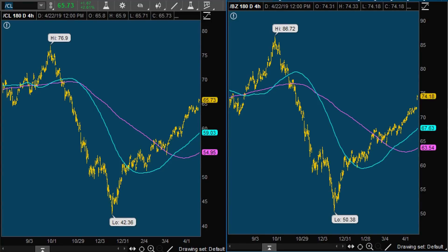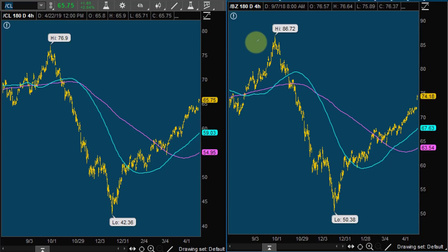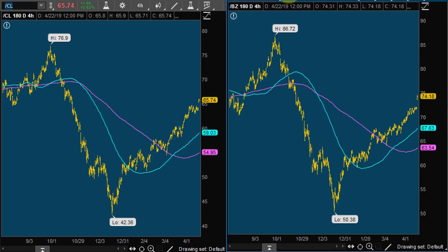First things first — most importantly, futures traders, the two major types of oil are going to be CL, trading at 65.73, and BZ, trading almost nine dollars higher at 74.18.